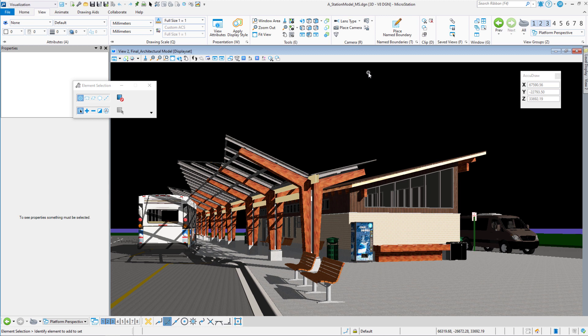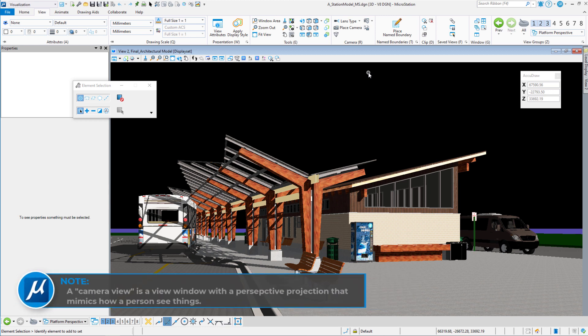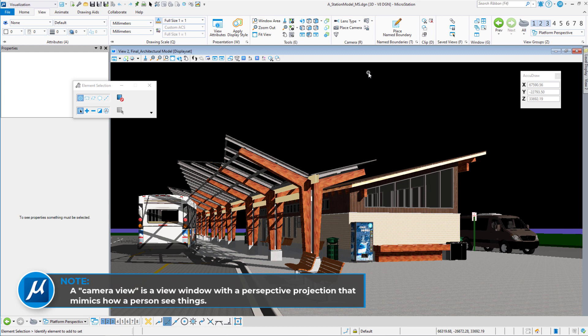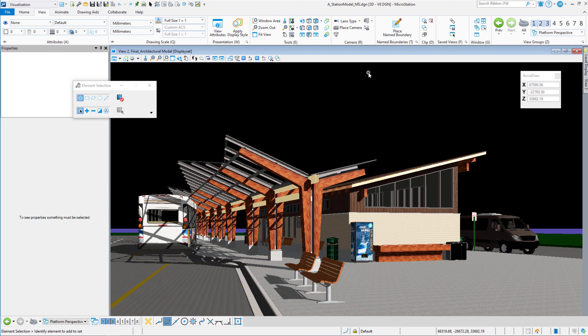Today's lesson is on creating a spotlight. When we come up into our drawing, we can see we're in a camera view already. The spotlight that we want to put in is on the other side of the building.